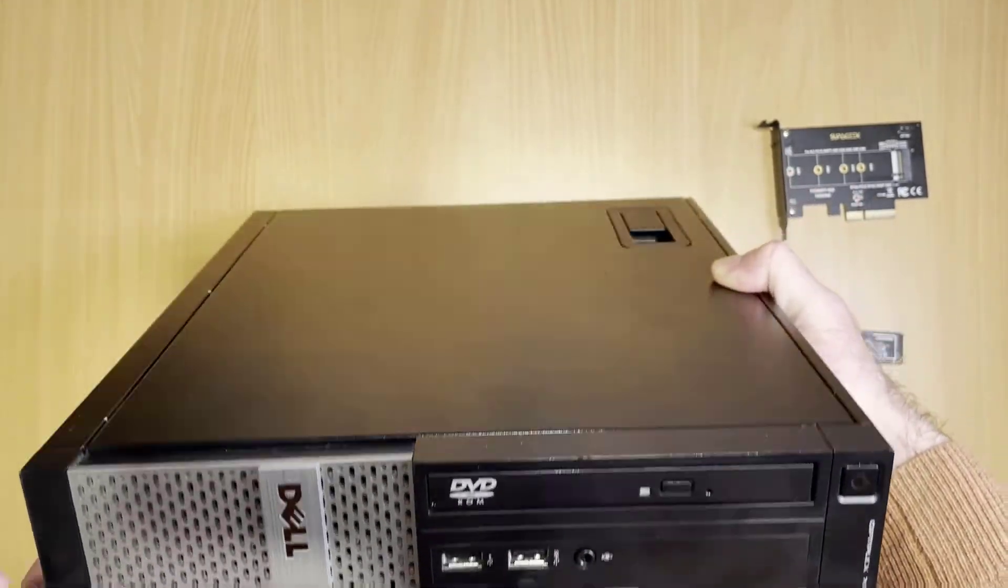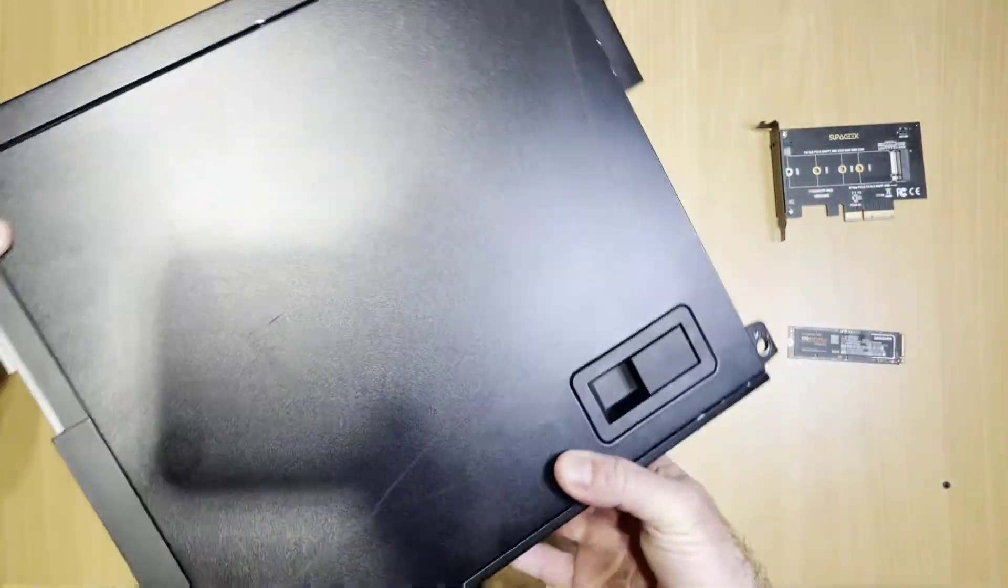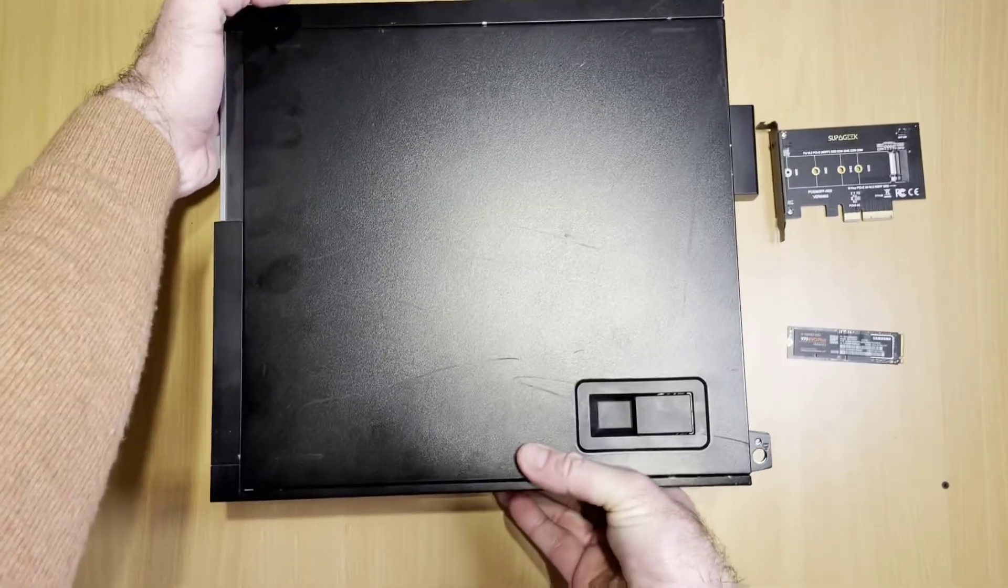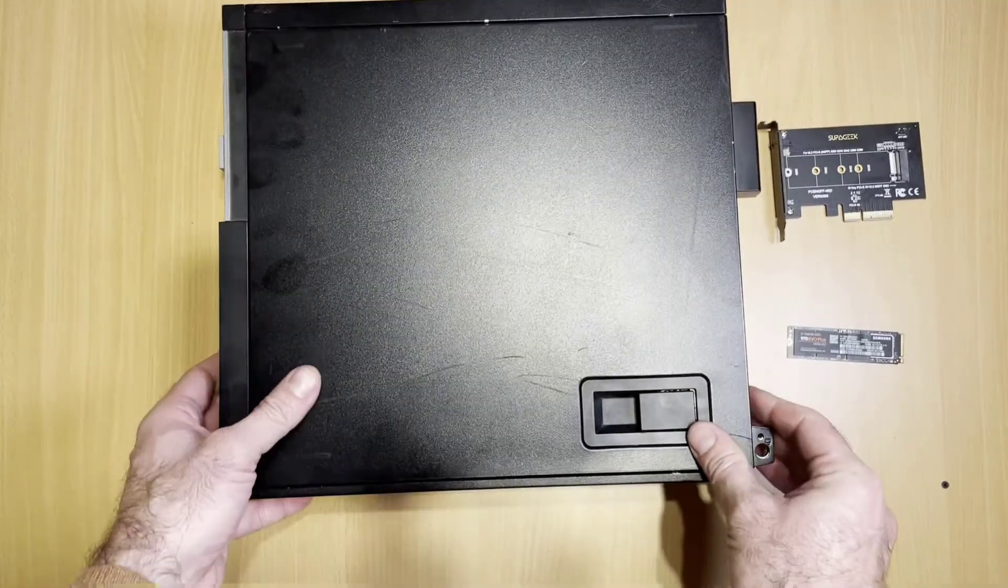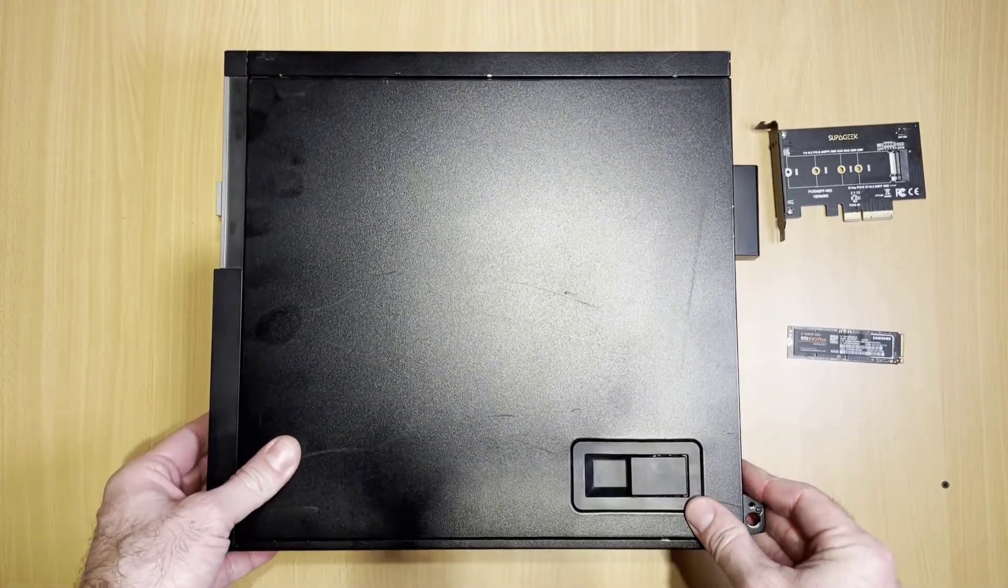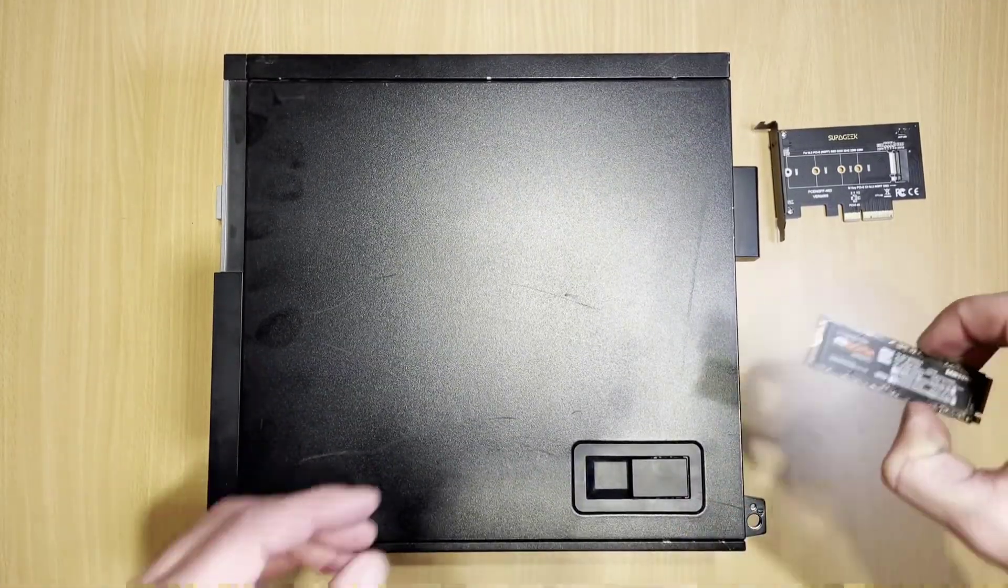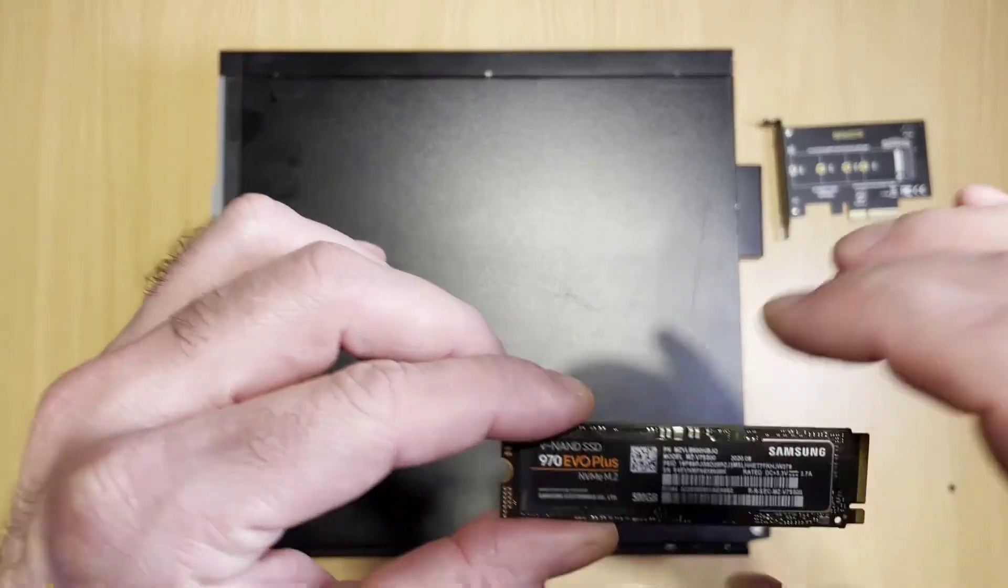So I am actually going to also install the NVMe drive at the same time as putting the machine into service mode.